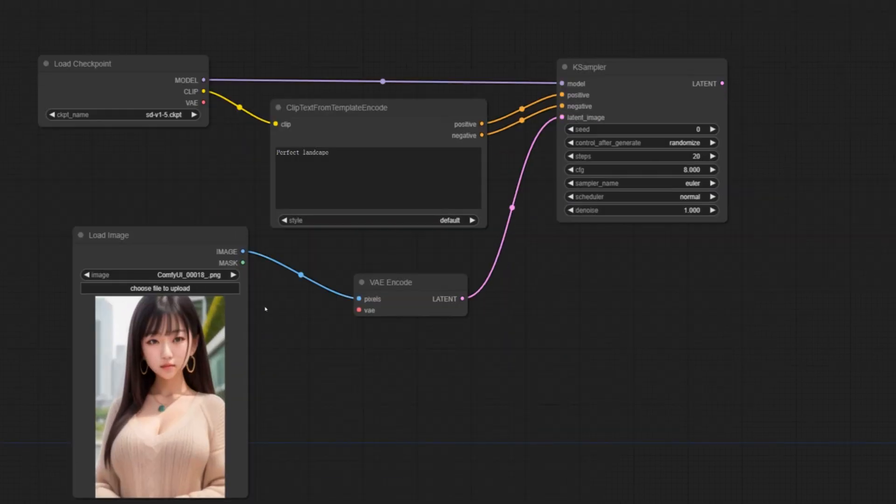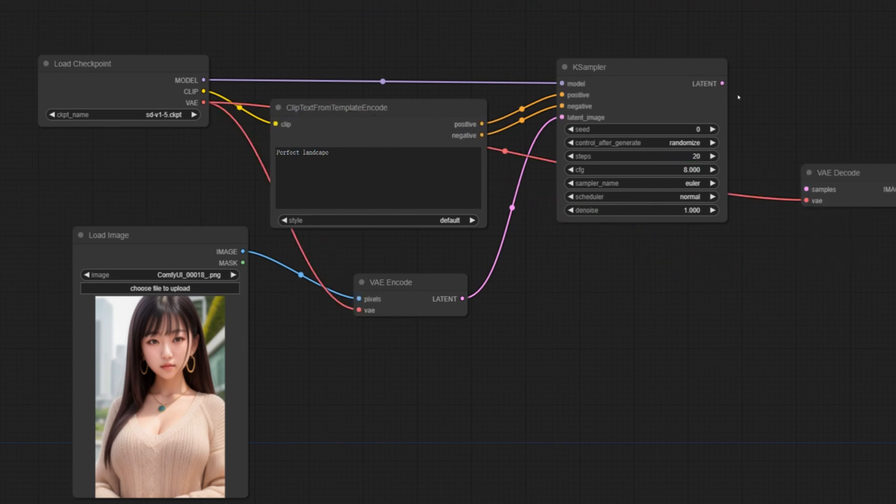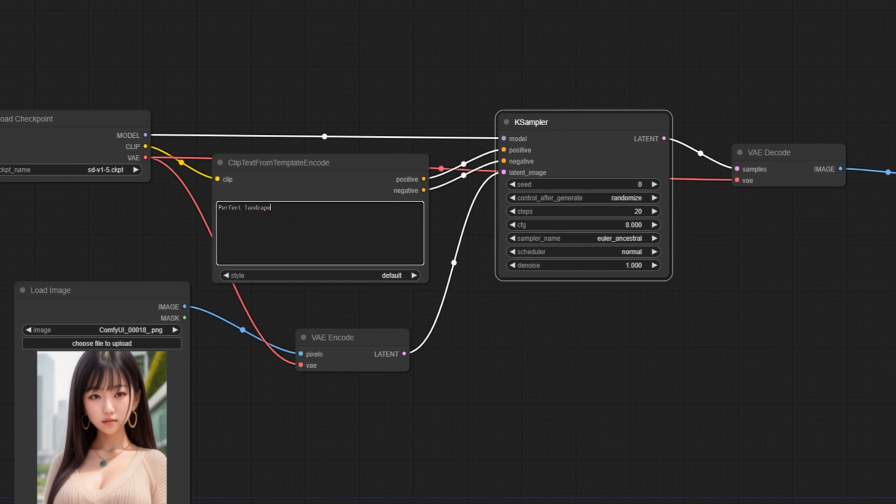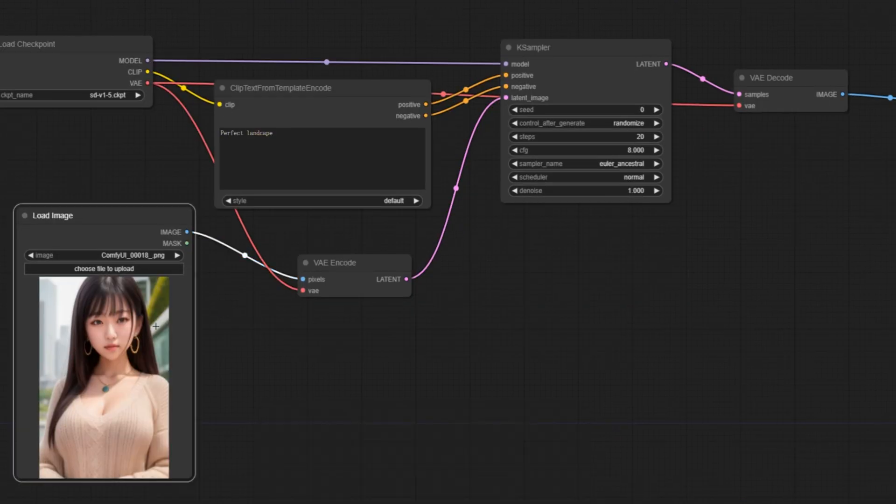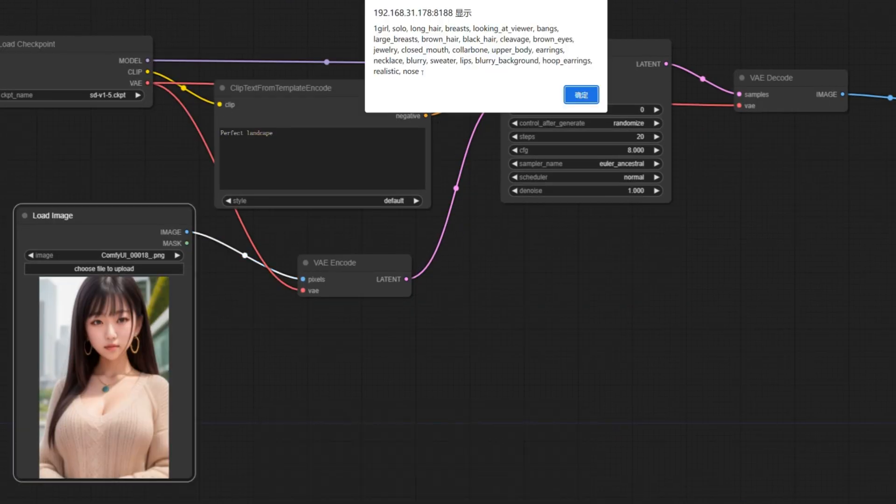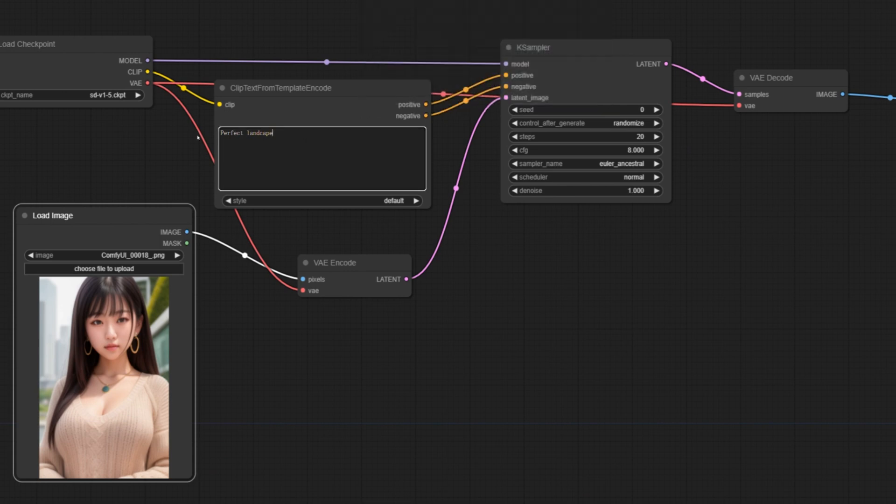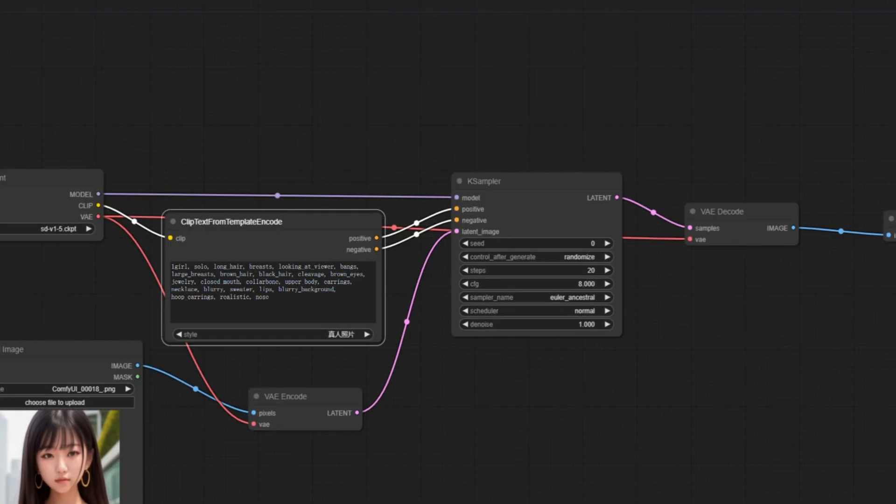This is also a feature that can pop out of the window added by ComfyUI. Right-click on the picture and select the tagger above. You can directly output the label of the picture. Copy the label to the text box. Then run. This is the complete process of image processing.